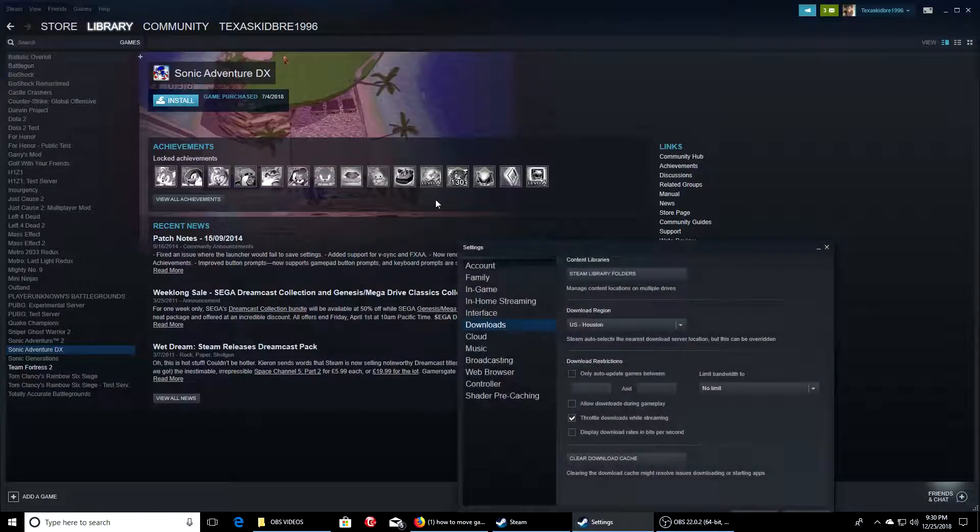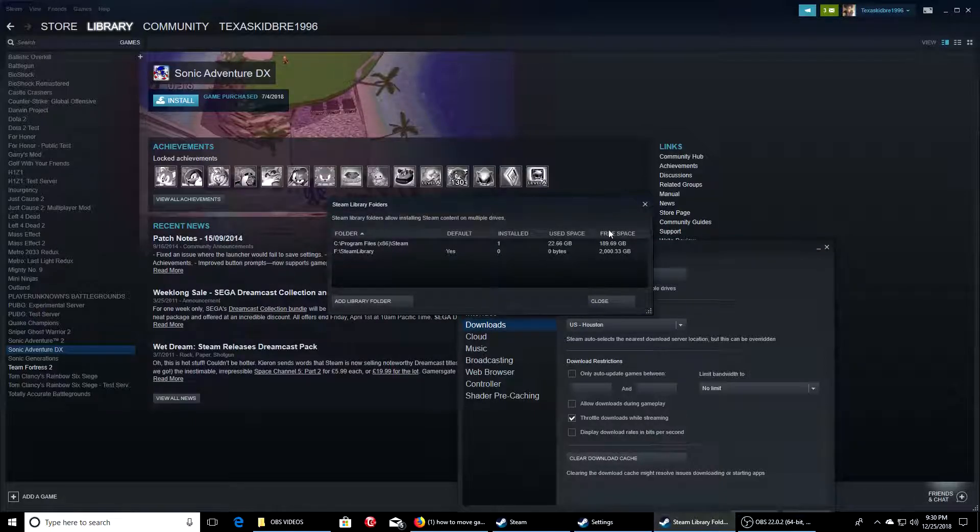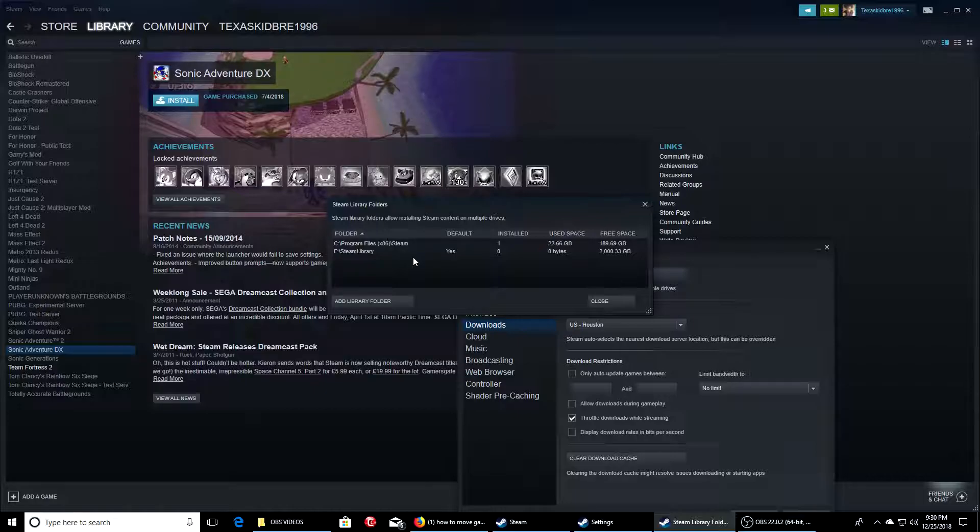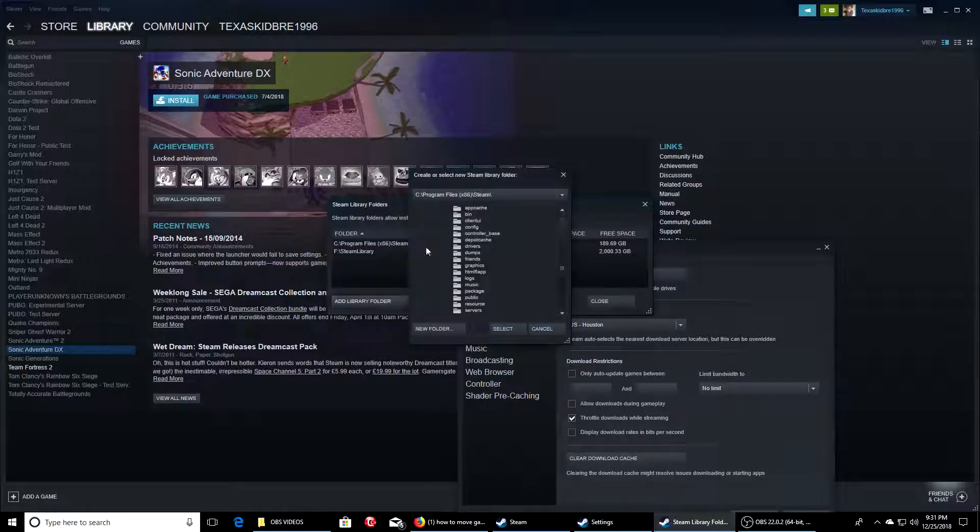Go to settings, and what you'll do is go to downloads right here, and then go to Steam library folders. Now whatever one you're using where your games are recently installing will be right here, it'll say default. So it'll be the one that has all your games. The one you want to move it to, hit add library folder.